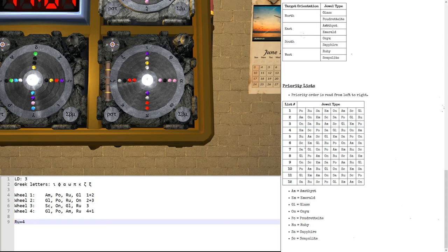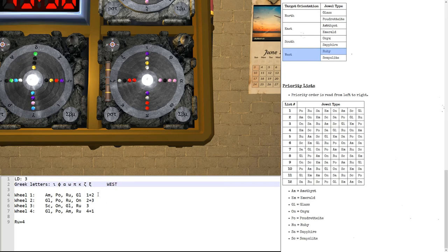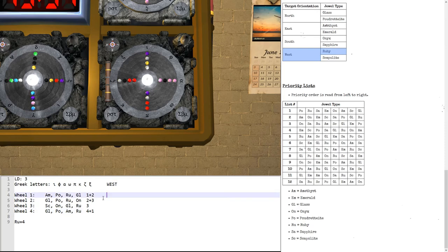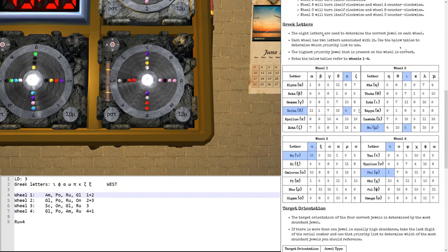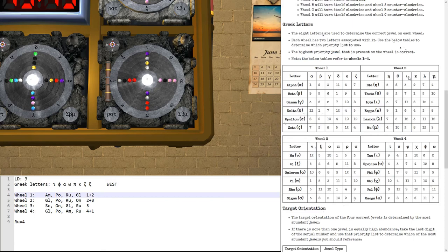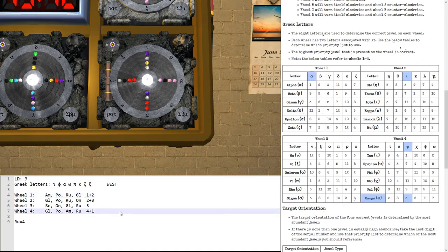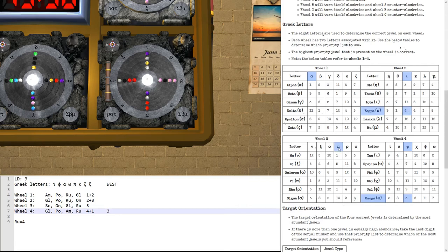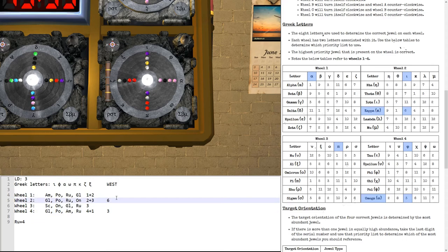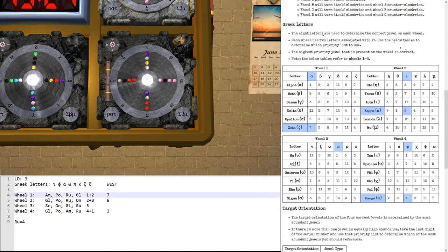Ruby translates to west, so we want the important gemstones oriented to the west. Now, which ones are they? We need to look for the Greek letters. Let's reset this. We have iota and phi, then we have alpha and omega. Omega gives us a three for this one. Then we have pi and kappa. Here's a kappa and here is a pi, which means that wheel two is a six. And finally, we have zeta and psi. Zeta means wheel one is a seven, and psi, which is this one, means five.